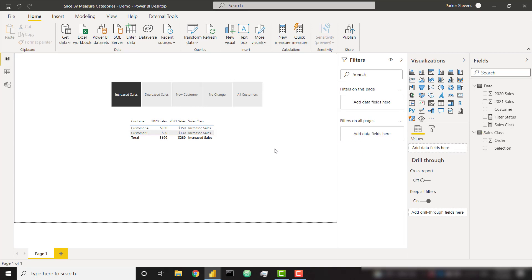I really like this one. It's fairly easy to set up once you wrap your head around how that filter status is working. So with this video and the other video I mentioned on how to slice based on a numerical measure, you can do some really cool things using the visual level filters. Make sure you check out that video, the link will be down in the description.